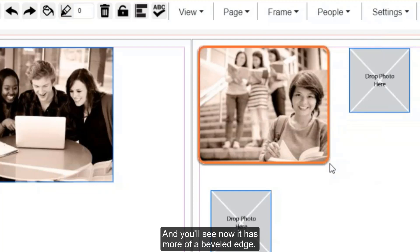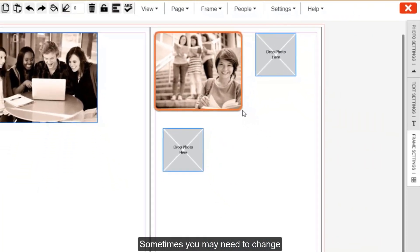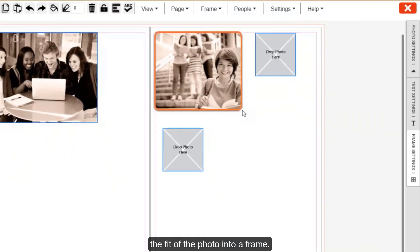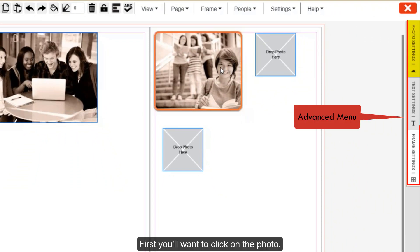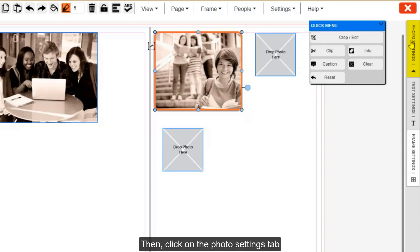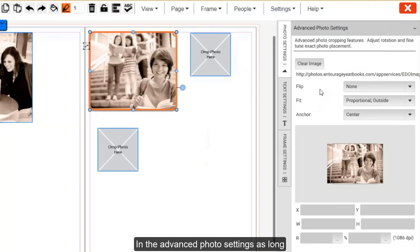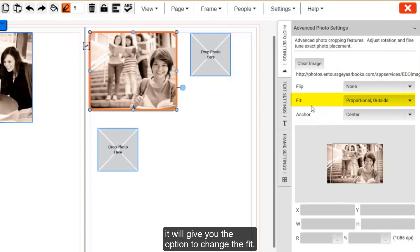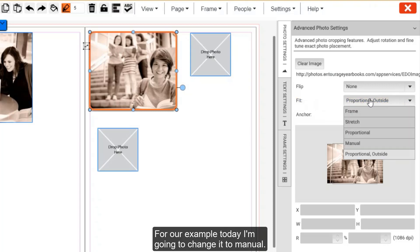Sometimes you may need to change the fit of the photo into a frame. That will involve you going into the advanced photo settings. First, you'll want to click on the photo, then click on the photo settings tab on the right side of the screen. In the advanced photo settings, as long as you have the photo selected, it will give you the option to change the fit. For our example today, I'm going to change it to manual.